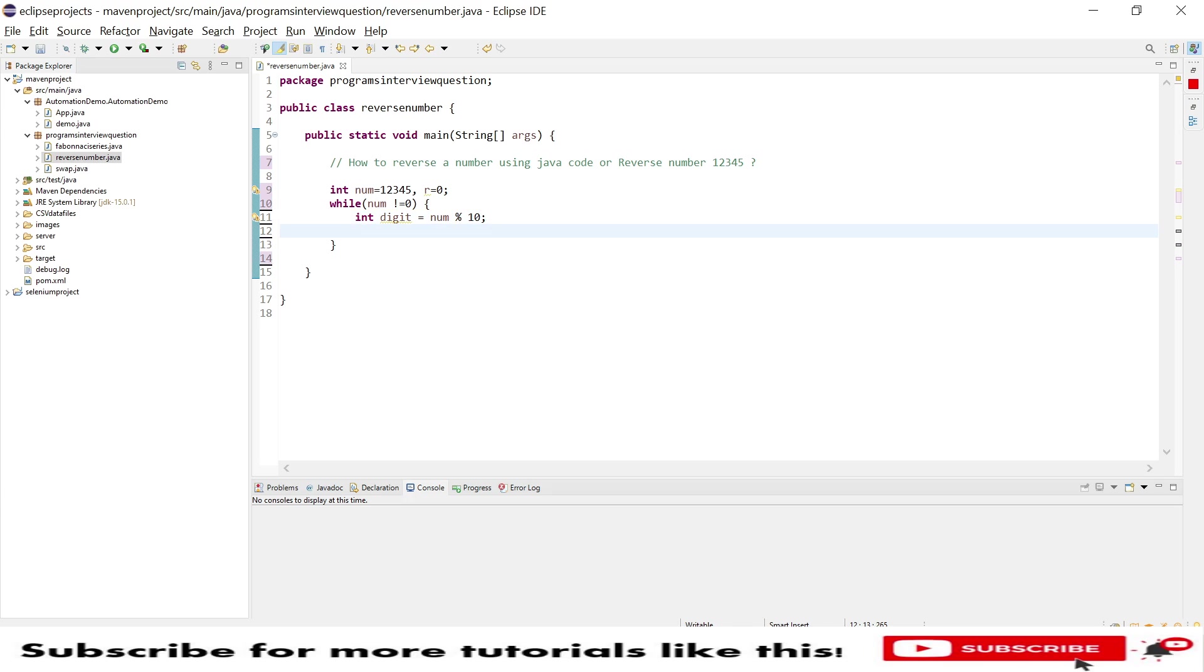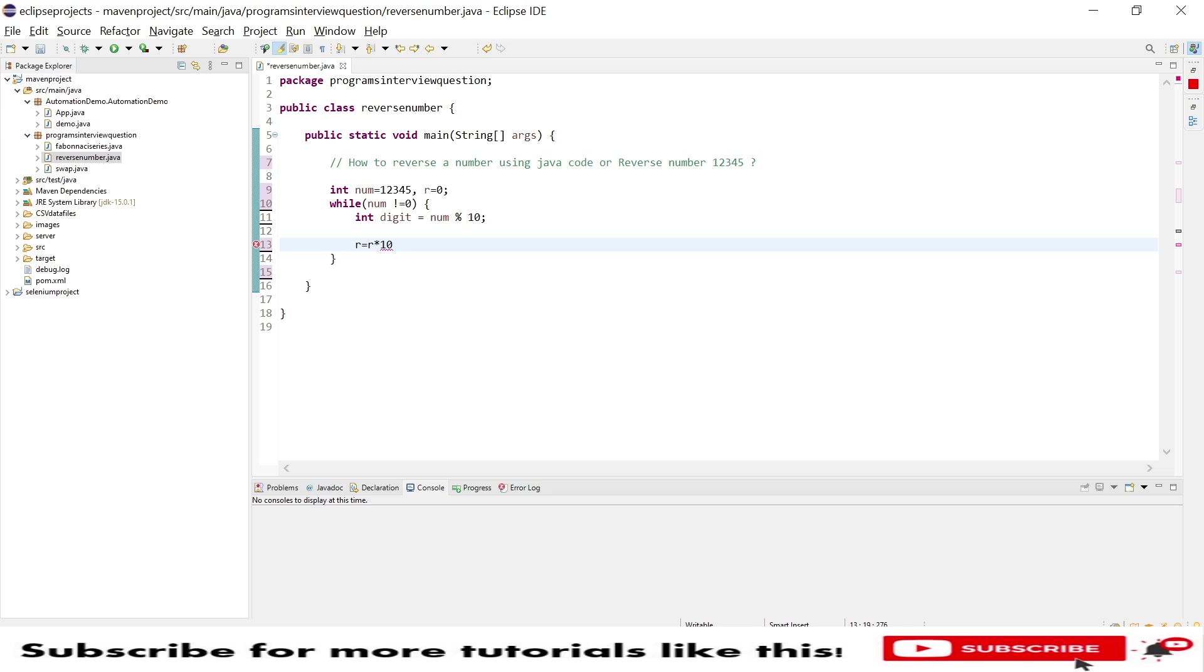Then after I am using the r variable which has an initial 0. Then r, so I am doing multiply by 10 because to reverse the number, this is a very much used logic. So by this we will achieve the reversing of a number. Then after I need to add digits here, so whatever digits or quotient that I found in this line, I am adding to the r variable.